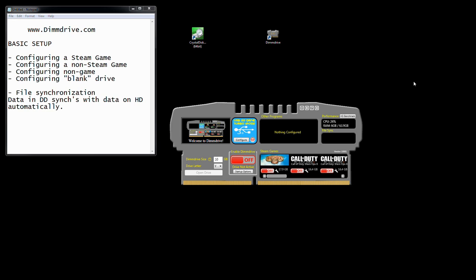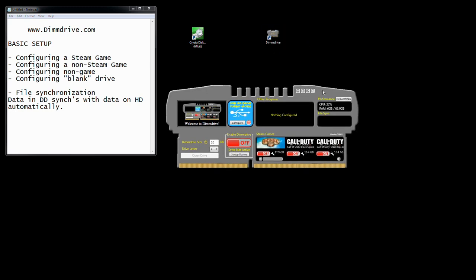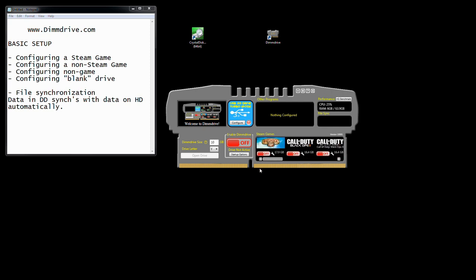Welcome to the basic setup video of DimDrive, where we will do the initial setting up of DimDrive and show you where you can easily and quickly see benefit from using this program. Basically, run the DimDrive program and you will get your DimDrive interface. You'll notice right away all your Steam games are listed if you use Steam. Otherwise, you will want to configure your games or programs using the other programs area.